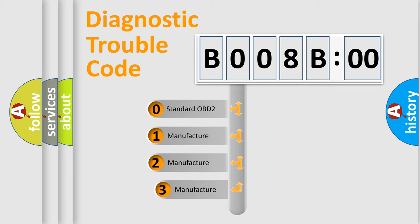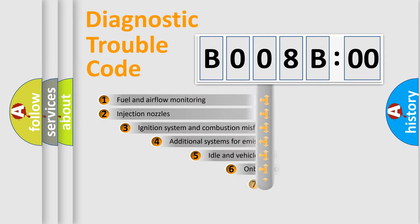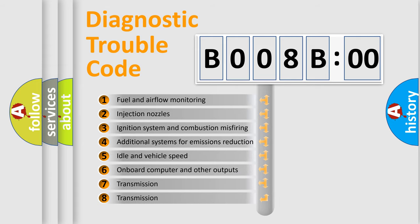If the second character is expressed as zero, it is a standardized error. In the case of numbers 1, 2, or 3, it is a more specific expression of the car-specific error.